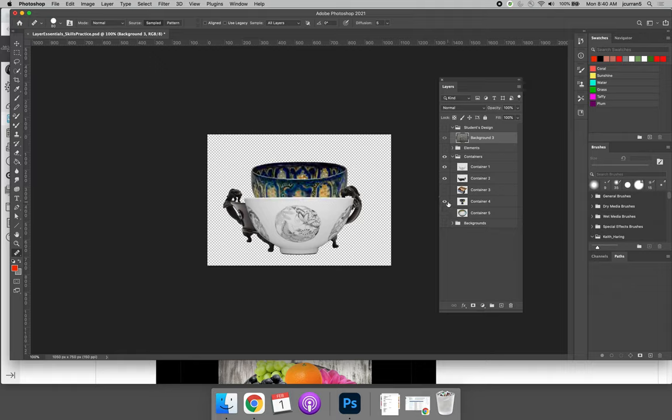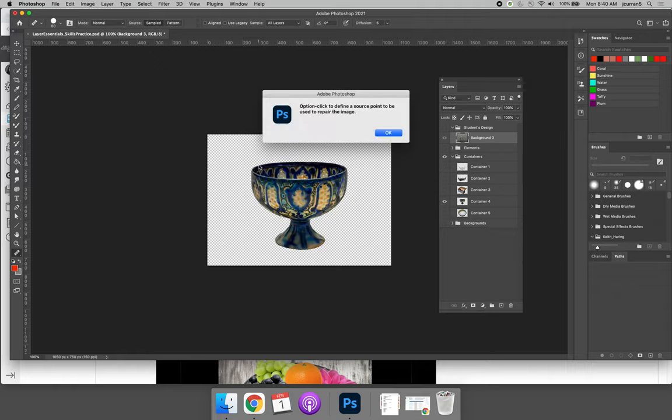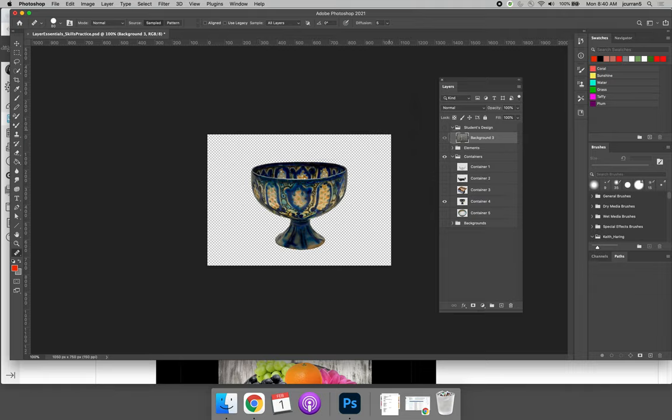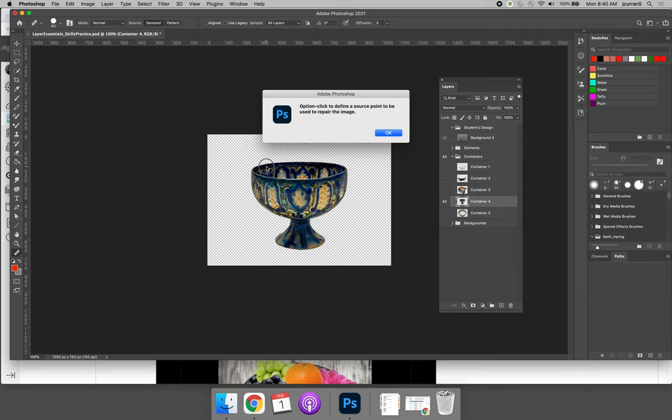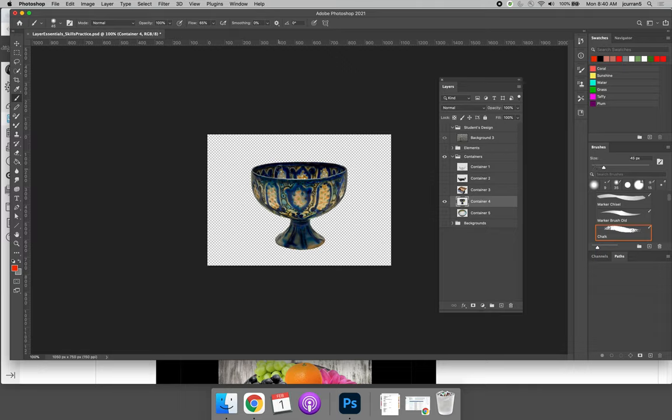So if we look at the goblet, we're going to have to erase this portion. We're going to have to erase this portion of the bowl.